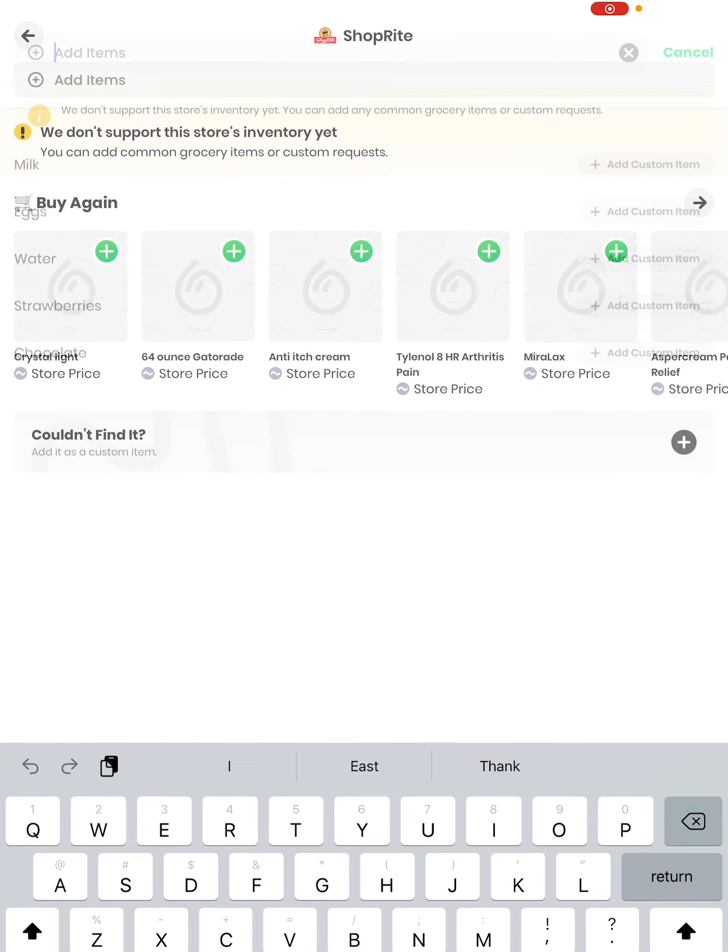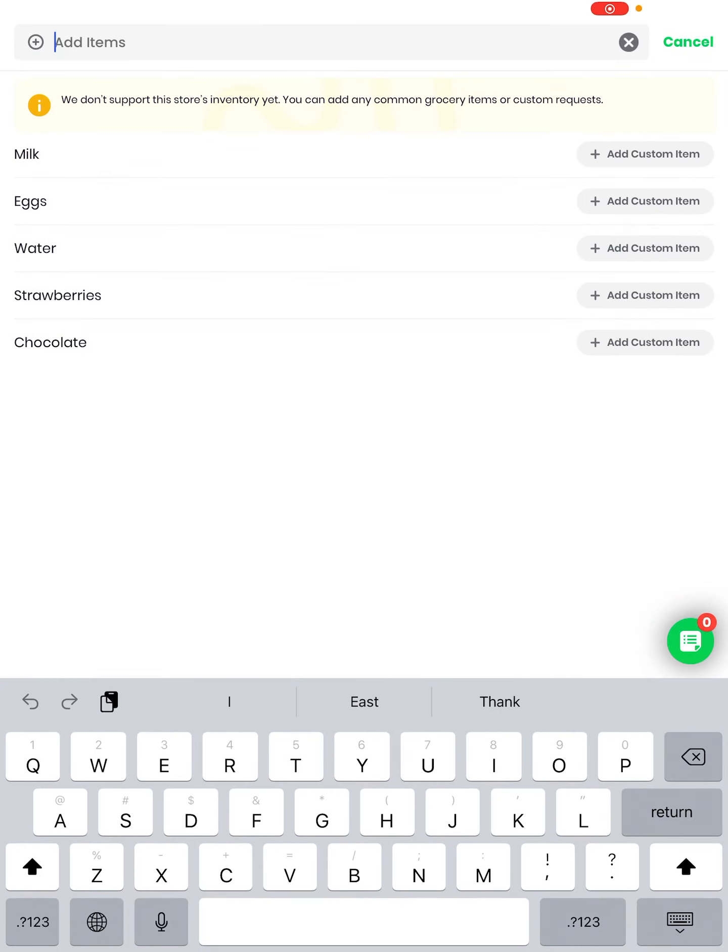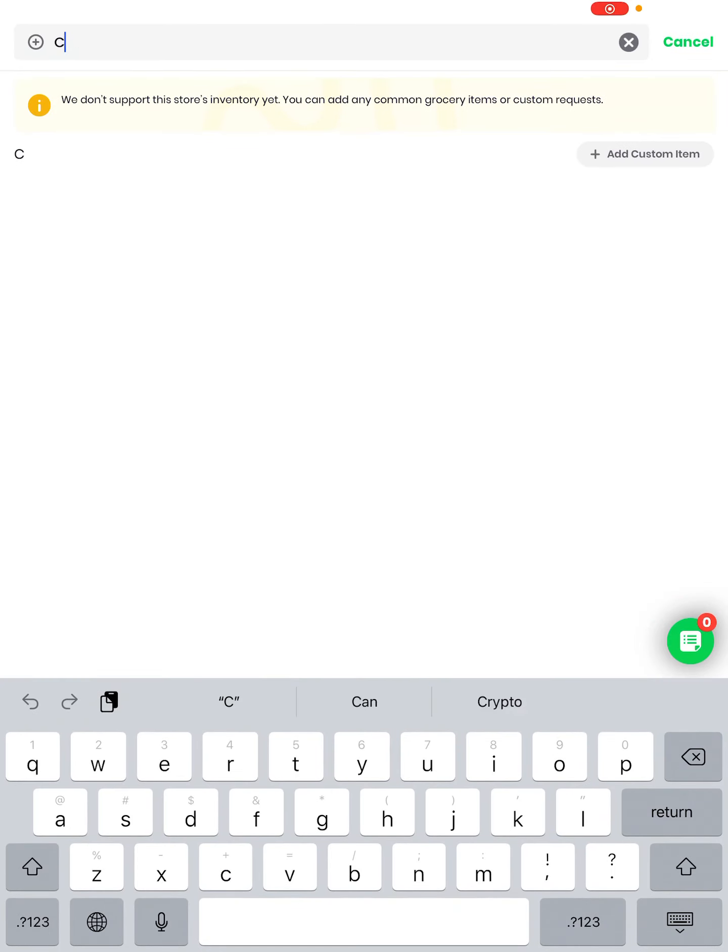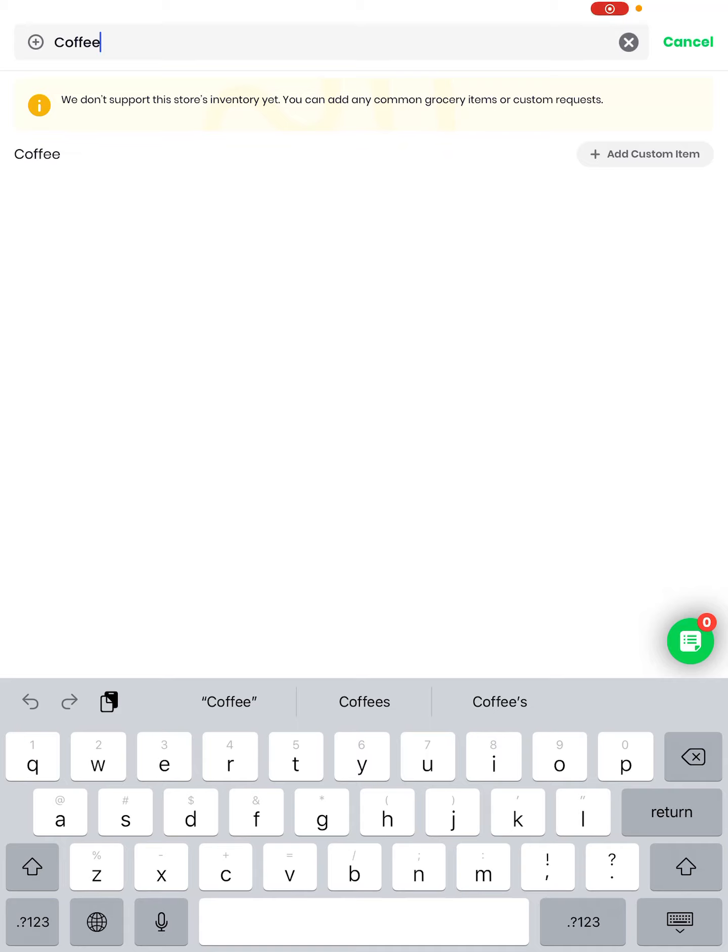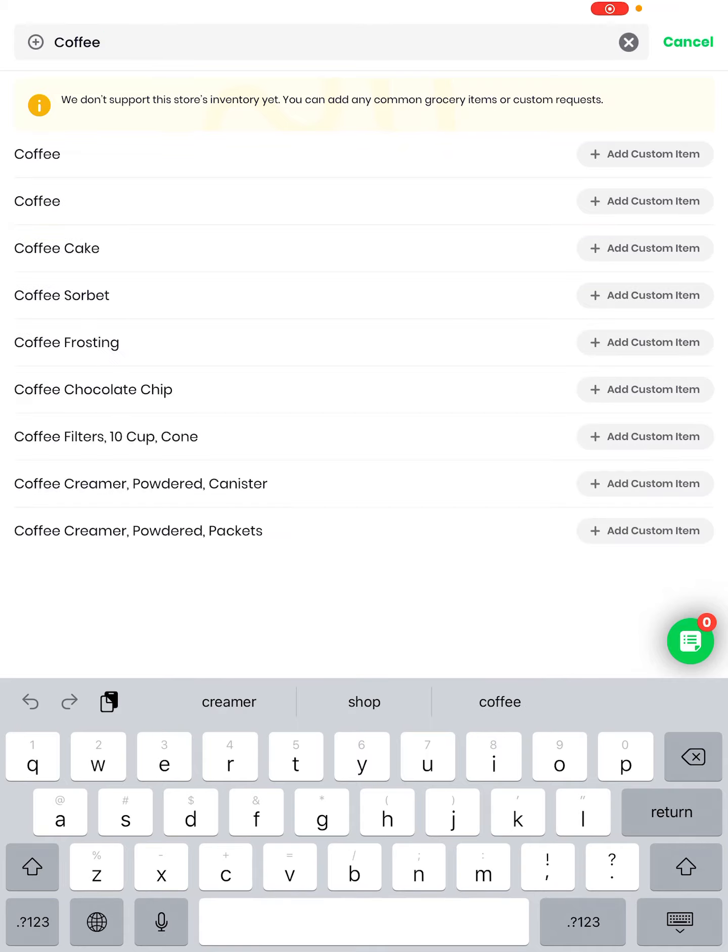So I'm going to tap on ShopRite, I hit it twice. I'm going to enter into the top field coffee. See how coffee popped up? I'm going to tap on it. There you go, there was a little delay there. A lot of choices come up.